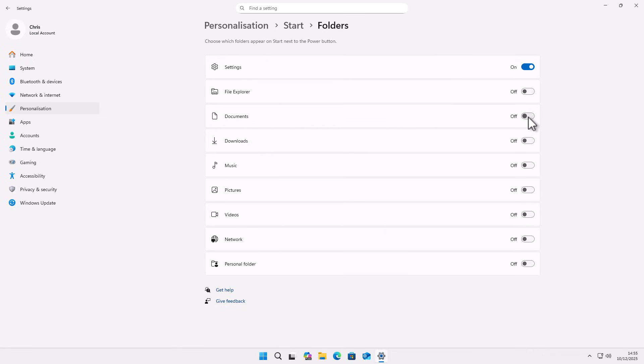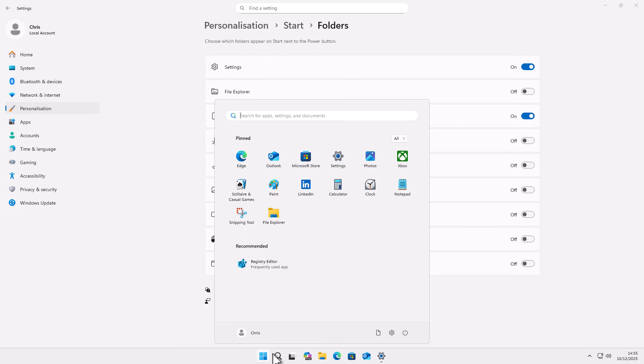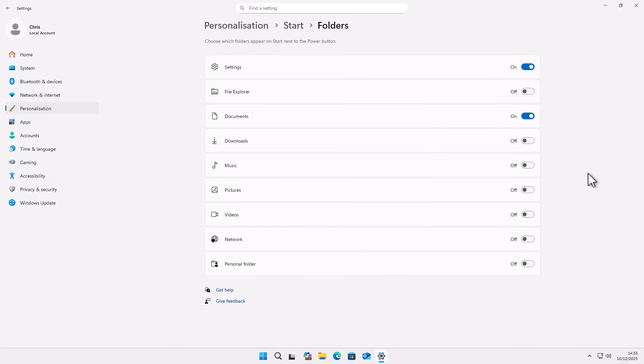If we want documents on there, then we can click the little switch to the right of documents and click on that. And there you go, the documents folder appears.